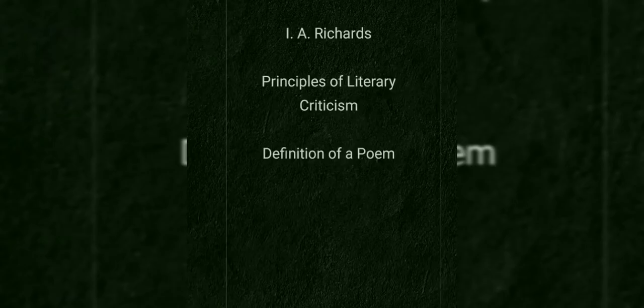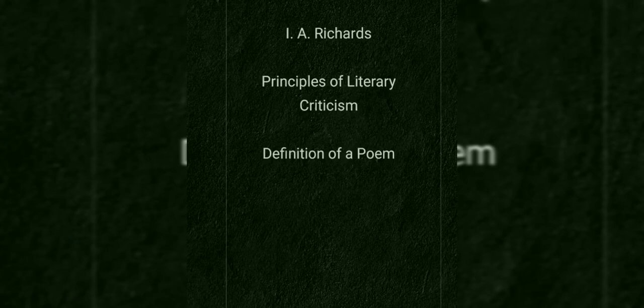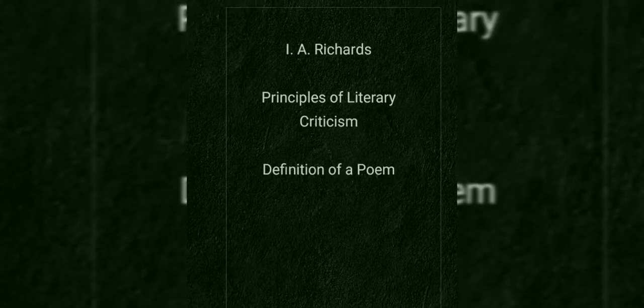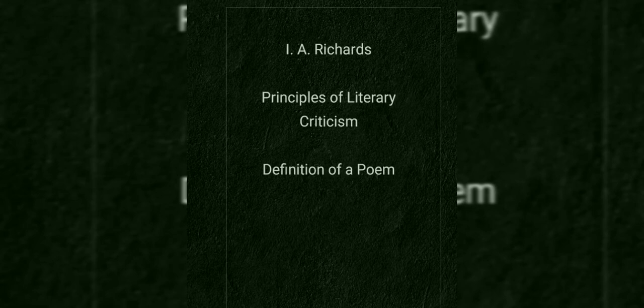This was the chronology of the various books that Richards published and how he influenced various fields of literature. Now we move on to the text that we are going to talk about today, the essay Definition of a Poem.